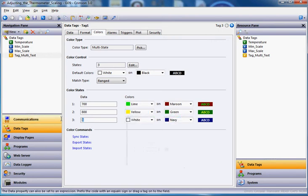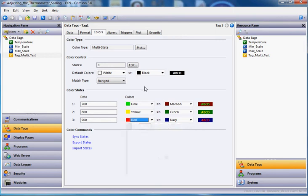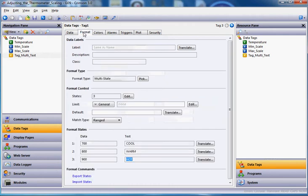And then here, 900. Anything above that, I will go to the red state. Now this section right here is the default color. So if I'm below 700 right now, the way this is working, this is how it would show up. And the same would go back at the format tab, I'm sorry.